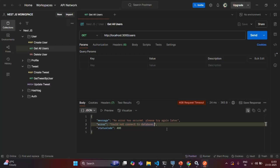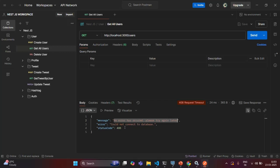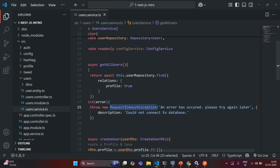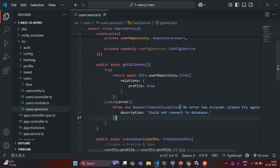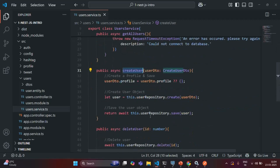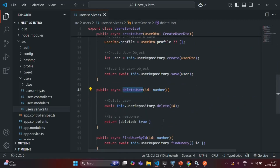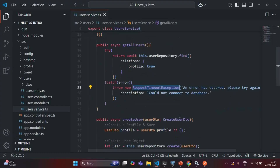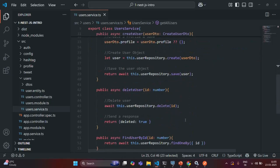So in this way, whenever our NestJS application is not able to connect to the database for any reason, we show a 408 status code in the response with a meaningful error message to the end user, so they know there is some problem connecting to the database. In this lecture, we learned how to handle a database connection exception by throwing a RequestTimeoutException from the code. You might want to do this for all methods that connect to the database to fetch or create records, adding a try-catch block and throwing a RequestTimeoutException when the application cannot connect.